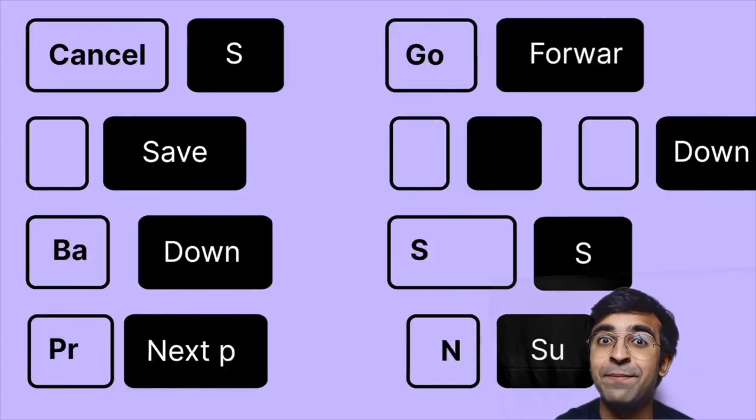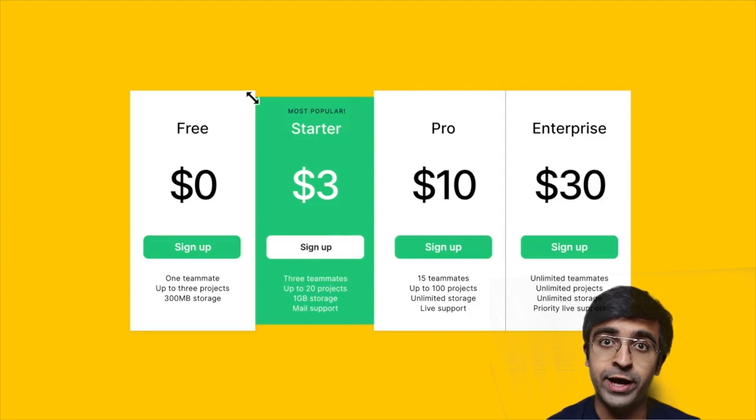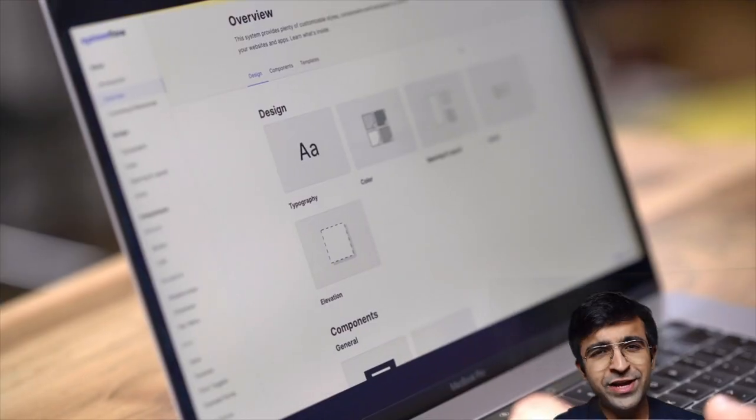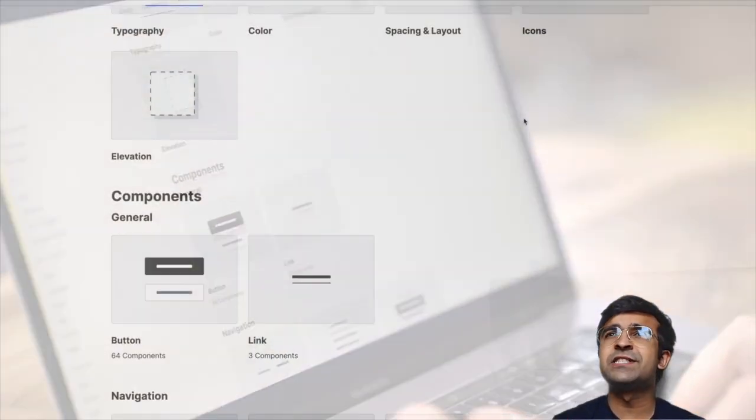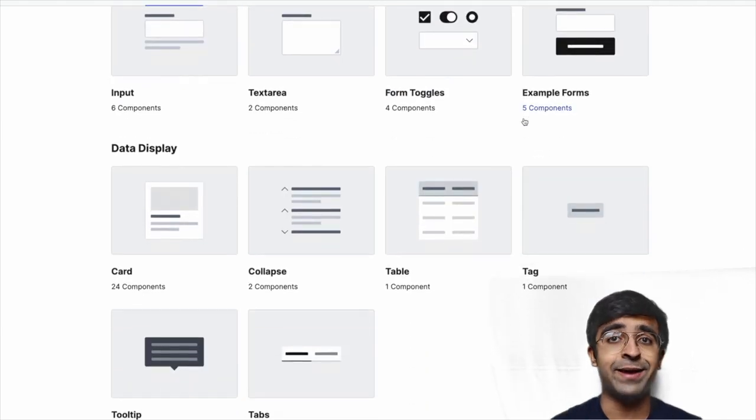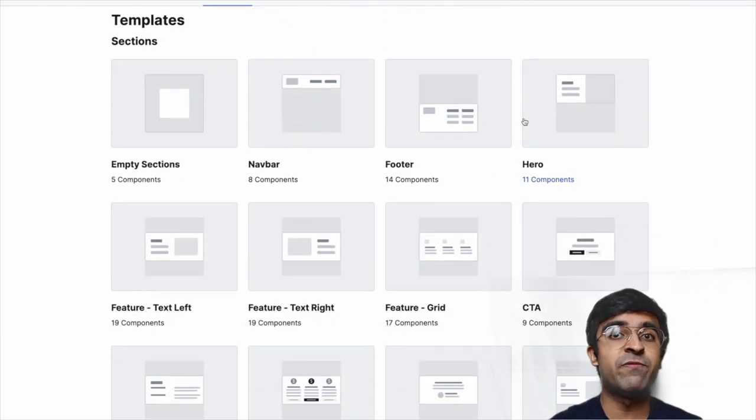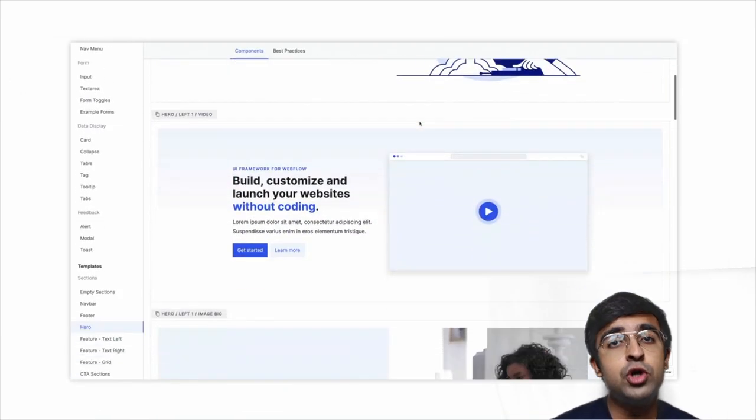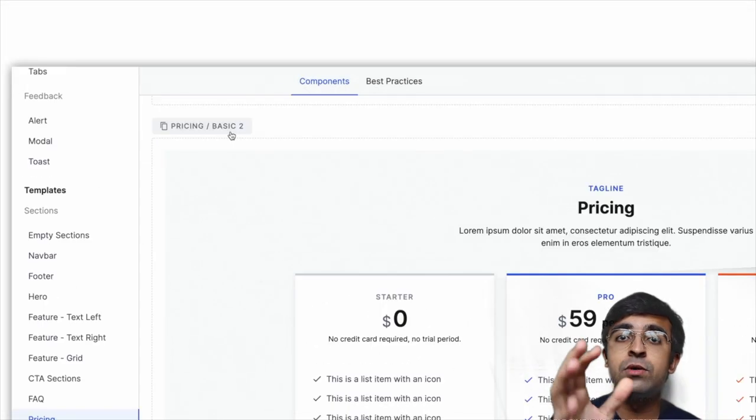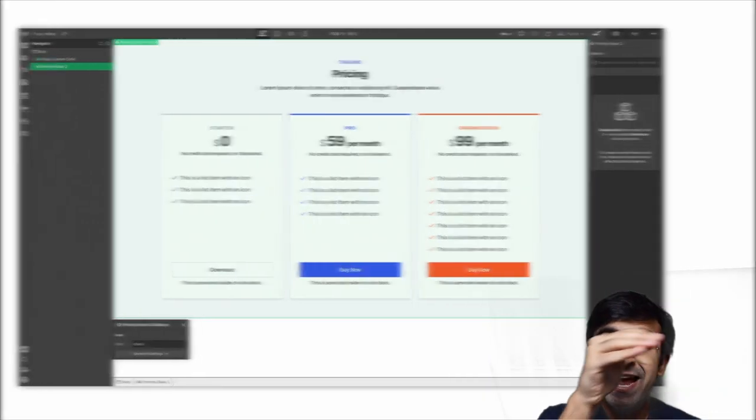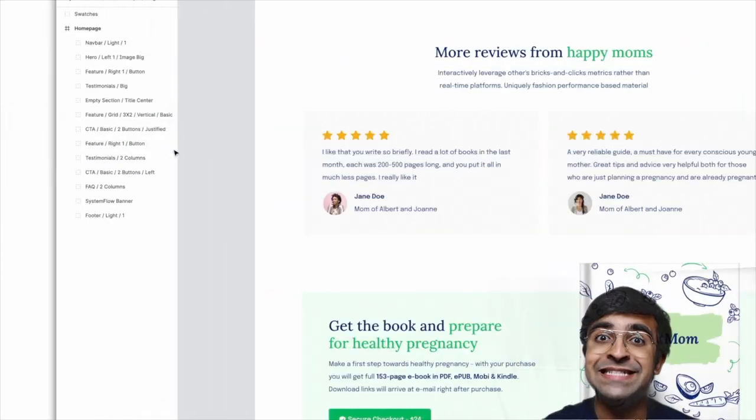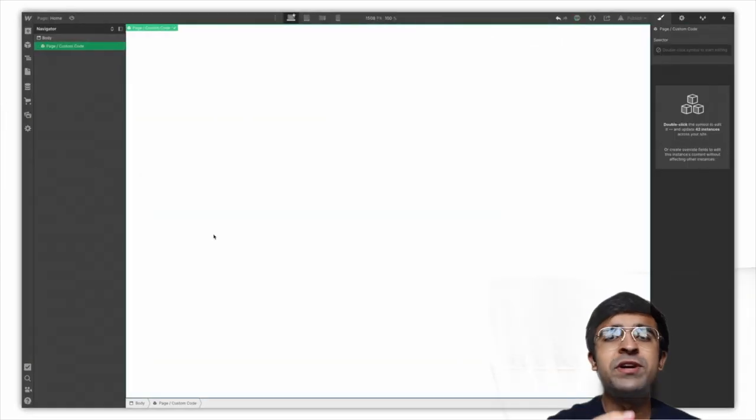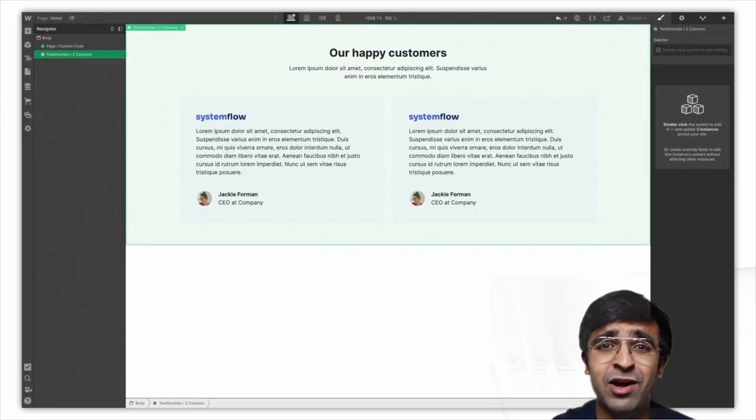Talking about responsive design, this has been my dream for a long time: converting designs to Webflow. I really wanted to create a video; I haven't been able to do it yet. But with System Flow, for a very small price, you can convert your Figma designs into Webflow designs. Yes, you heard that right. Now you don't need to learn Webflow separately or learn any other web design tool separately. How does it work? It's very simple. It has all the components in Figma laid out.